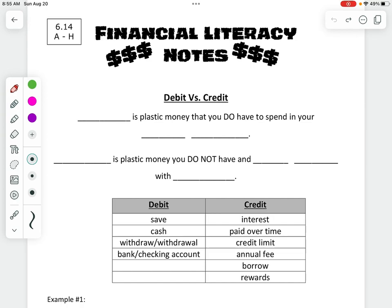Debit is plastic money that we do have. That is our money and it is going to be in our bank account. You could also hear it called a checking account — a banking and checking account are both the same thing, and that is our money.